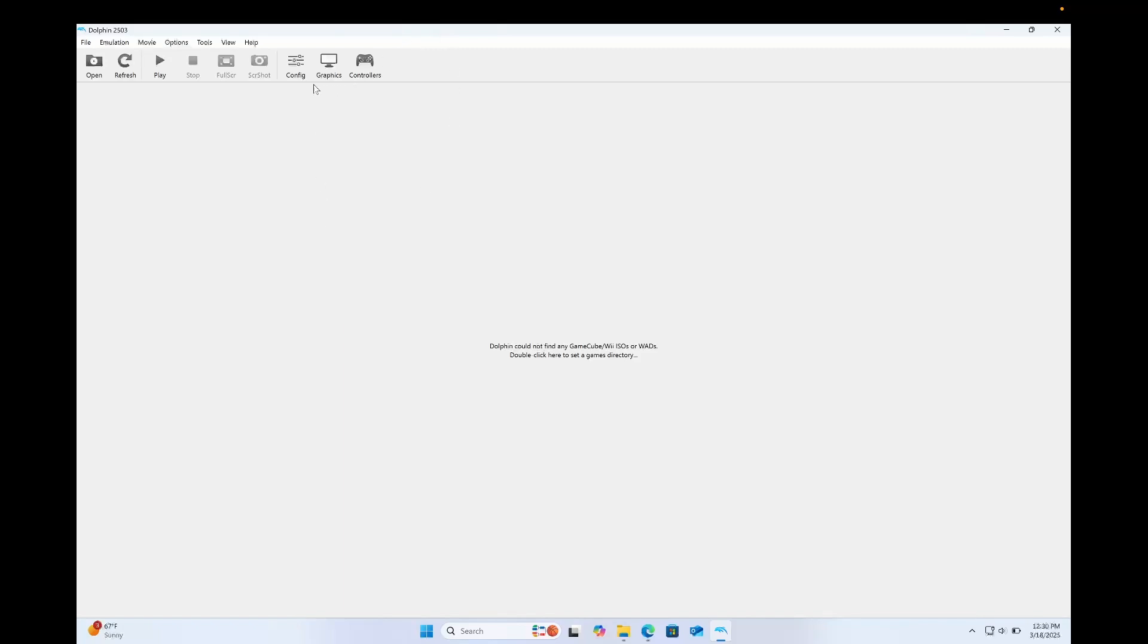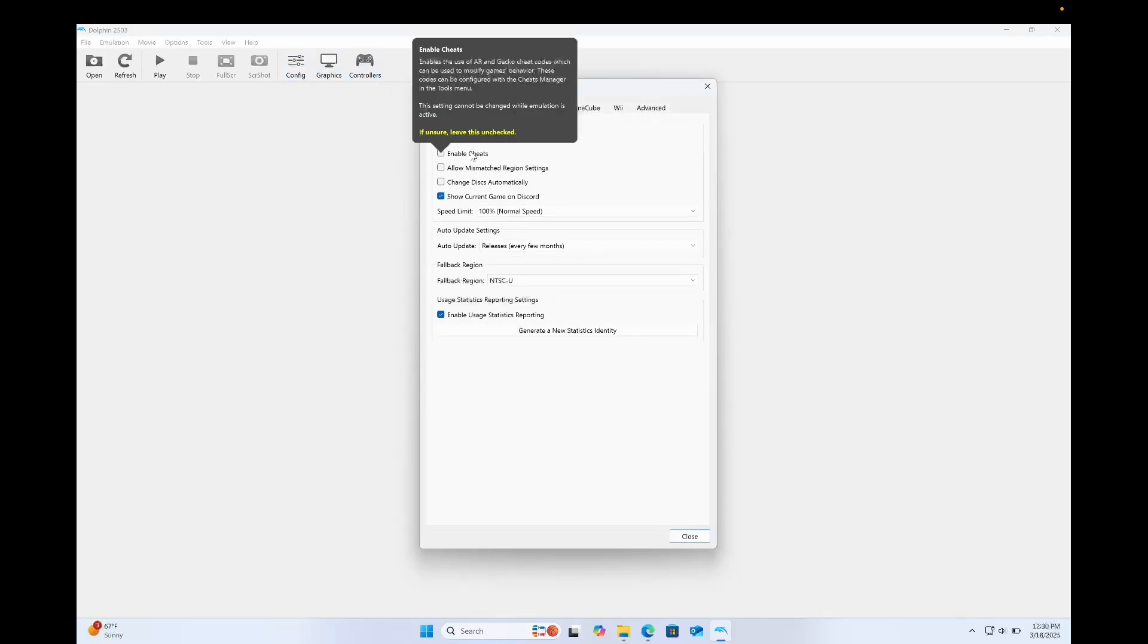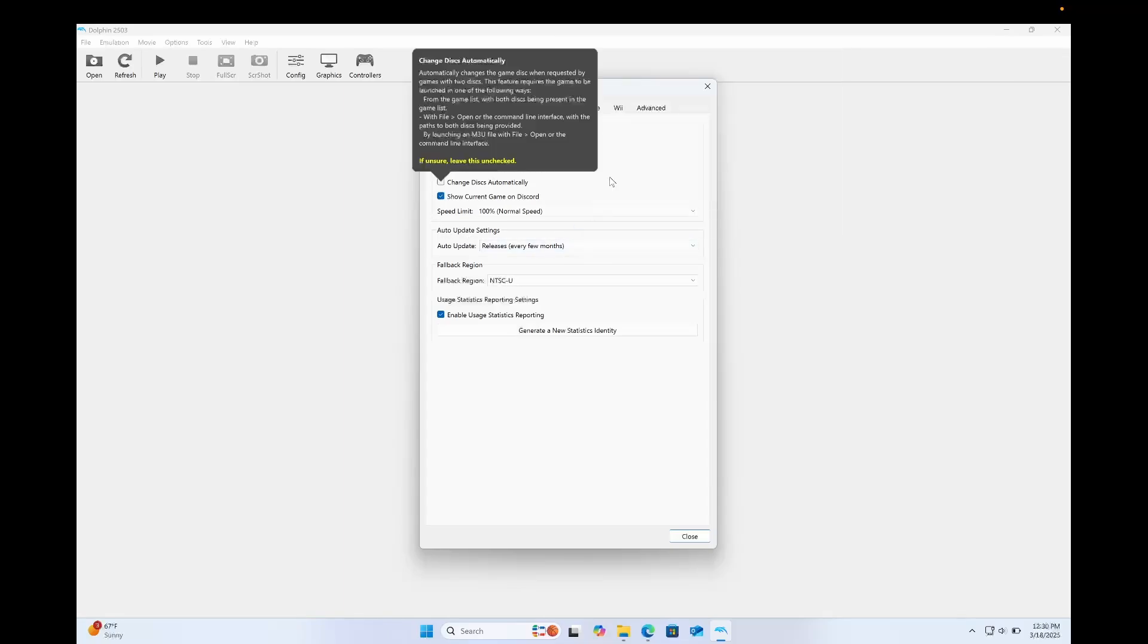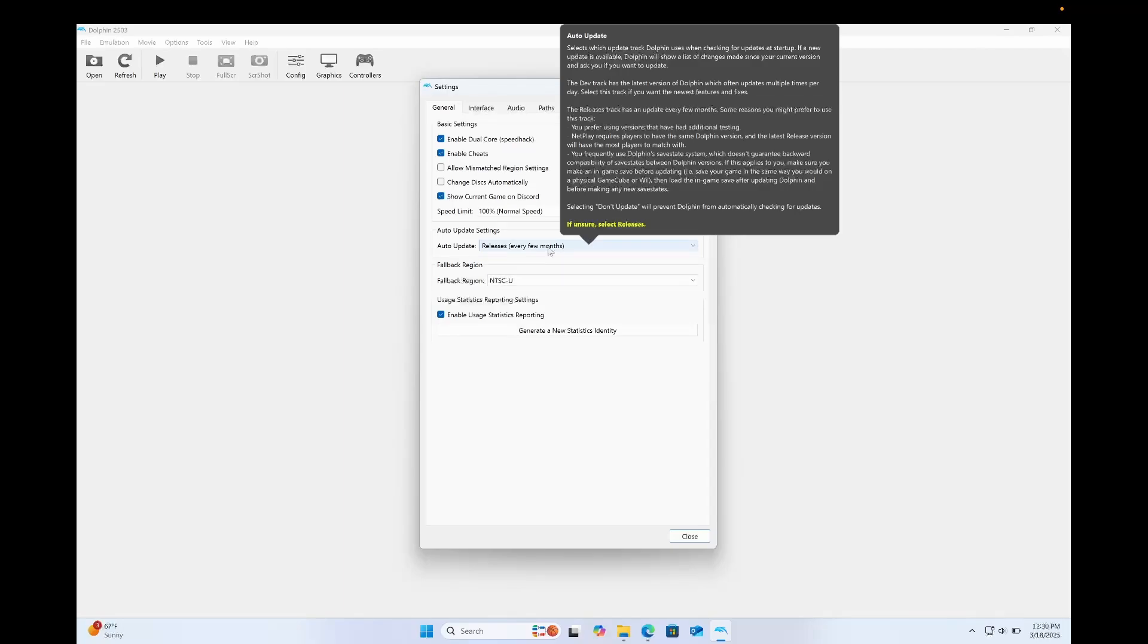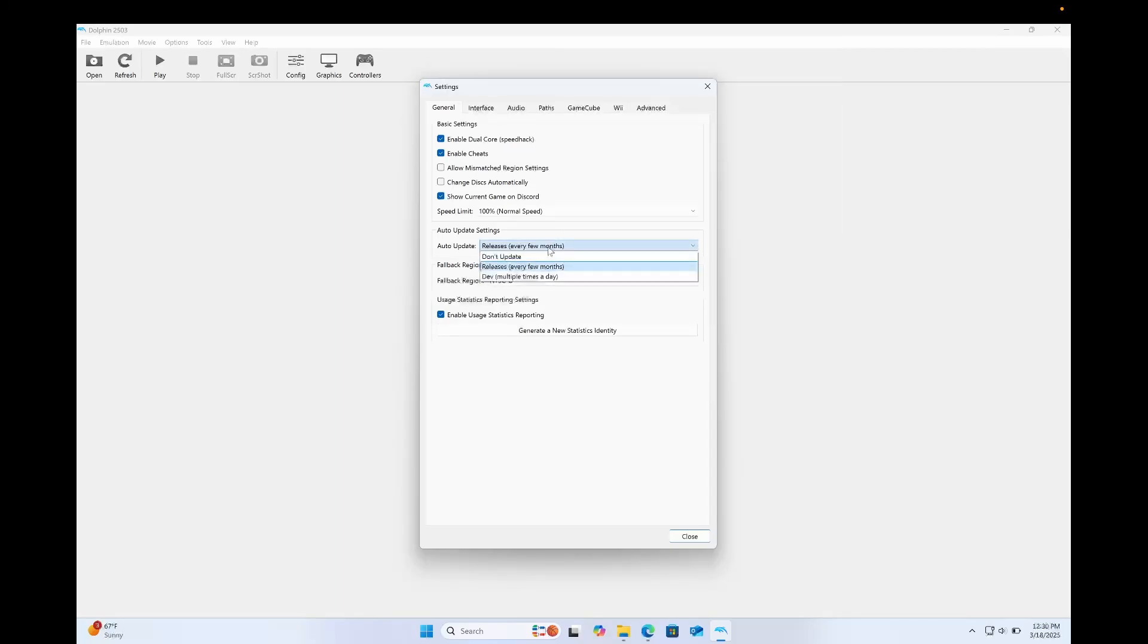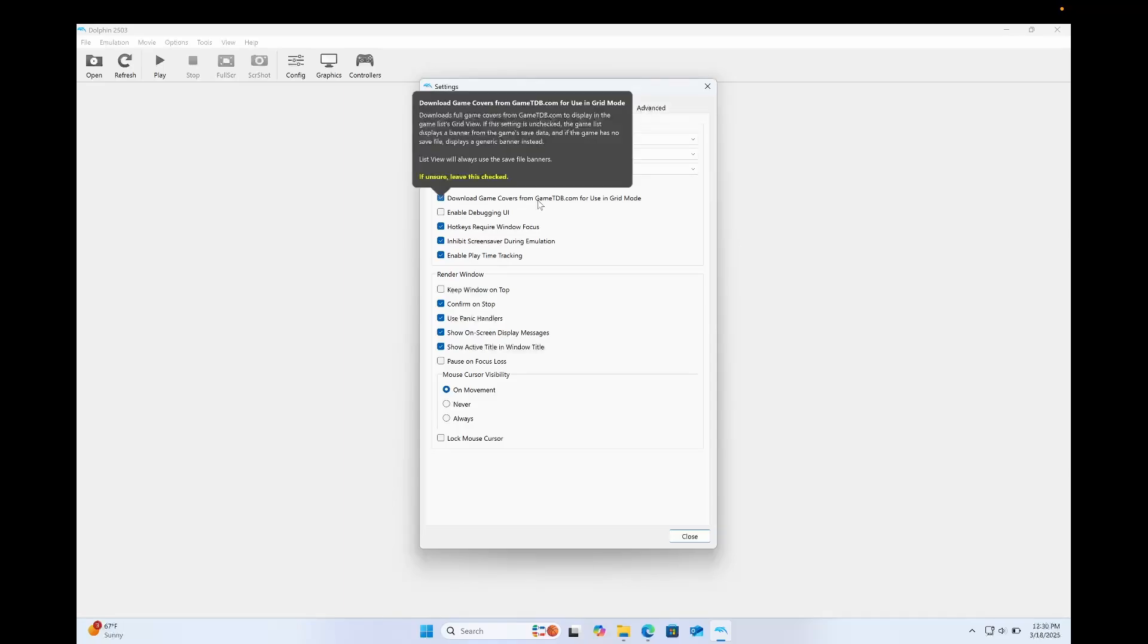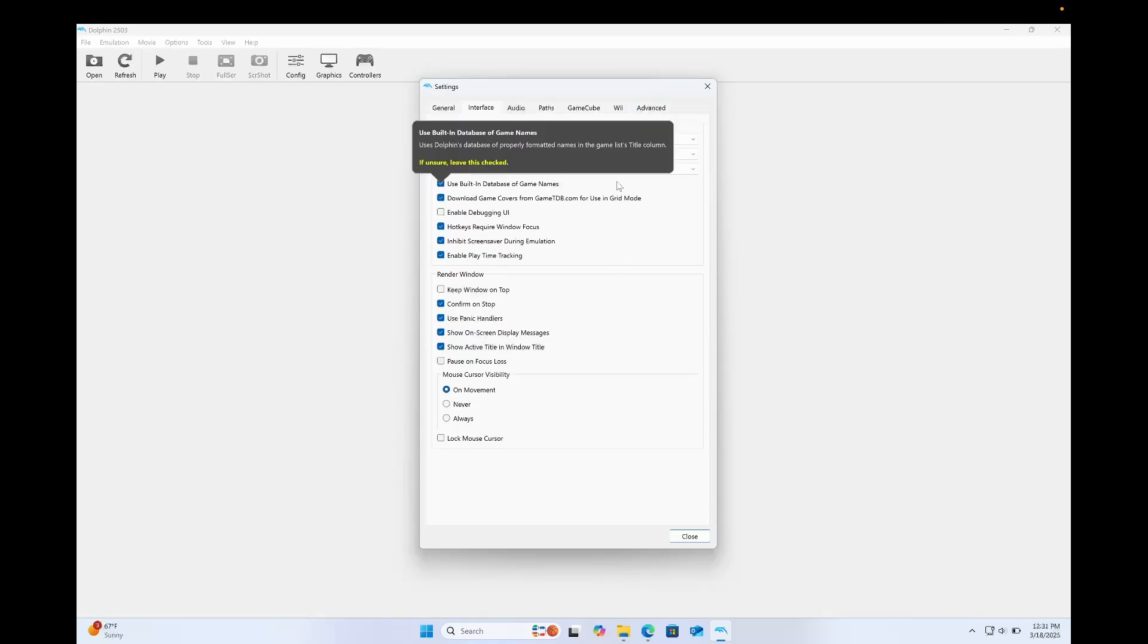Now to set everything up, I'm gonna go to the config folder. I'm gonna click Enable Cheats so that I can use Gecko Codes and Action Replay Codes and things like that. I'm gonna set my auto-update to Releases. So every few months, it's gonna auto-update it for me. I'm gonna go to the Interface section. I'm gonna click Download Game Covers from GameTDB to use in Grid Mode. That will make it so that all of my game covers will appear.